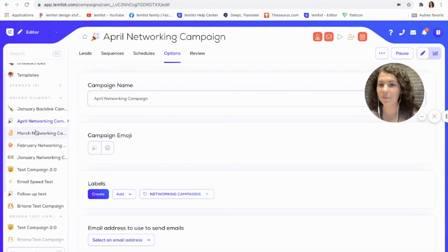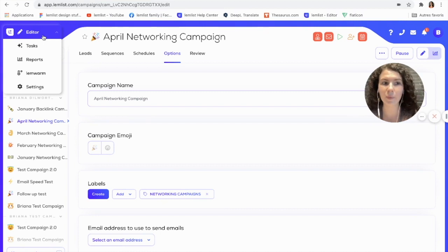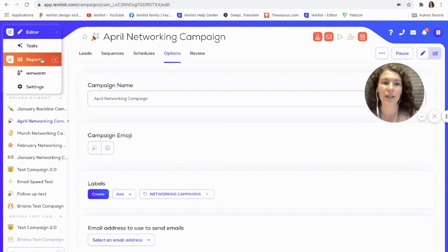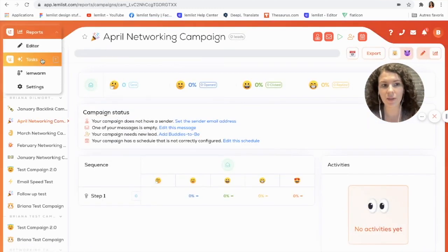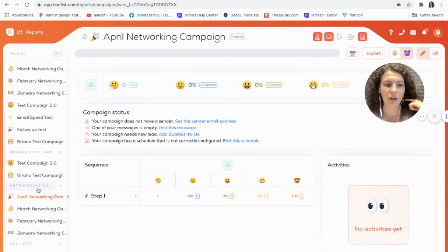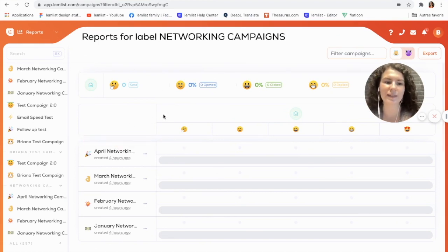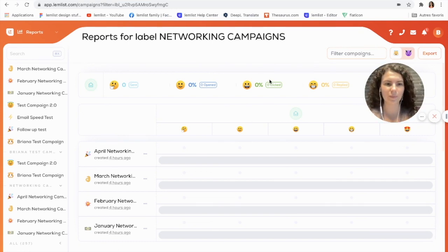Another wonderful thing about this feature is that it will allow you to view the results of a group of campaigns. So for instance, with the new networking campaigns label I just created, if I go into my reports — either by clicking Reports up here or by using the keyboard shortcut R — I can see that by clicking on the label I'll have the results for my whole group of campaigns. This is great because I can see all of my networking efforts and the results throughout several months.